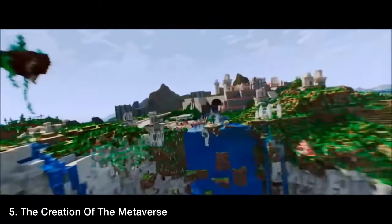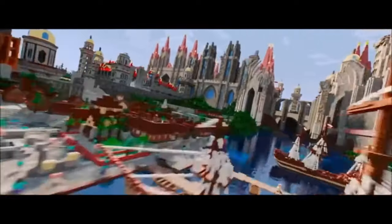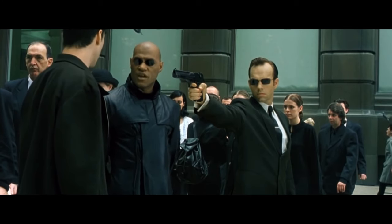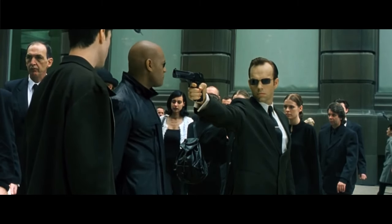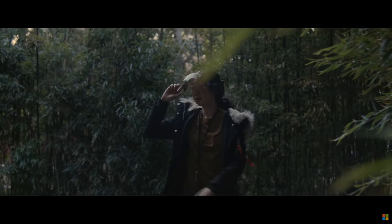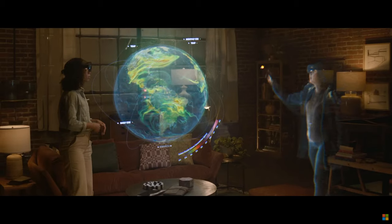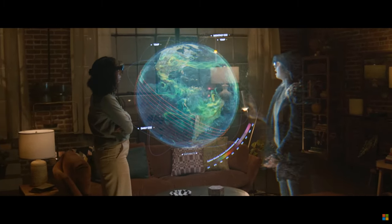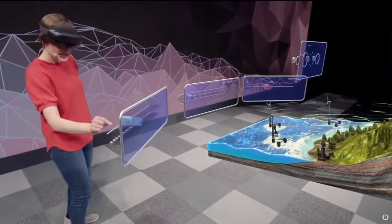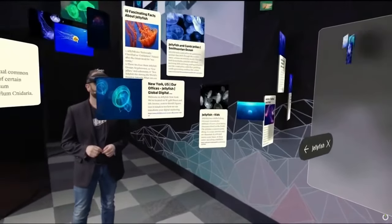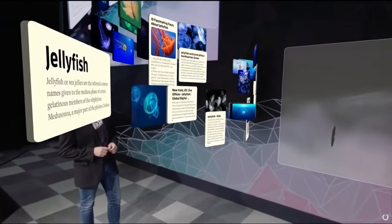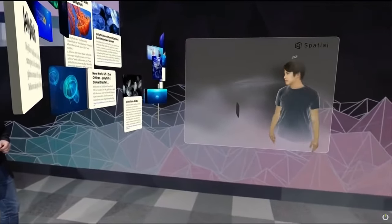Number five: the creation of the Metaverse. The combination of augmented reality, virtual reality, AI, 5G networks, and other technologies will make an open Metaverse possible. The Metaverse refers to a convergence of physical, augmented, and virtual reality in a shared online space. The Metaverse is the next step in the internet's evolution. You can think of the Metaverse as a 4D version of the current internet — an internet that you're inside of rather than one that you're merely looking at. It will impact every industry in existence.